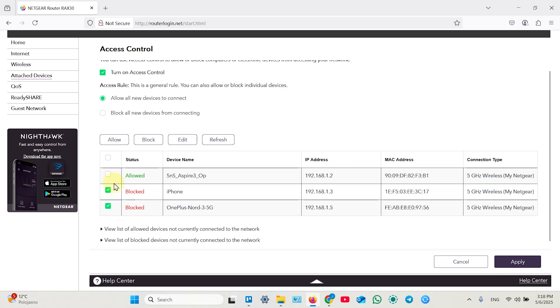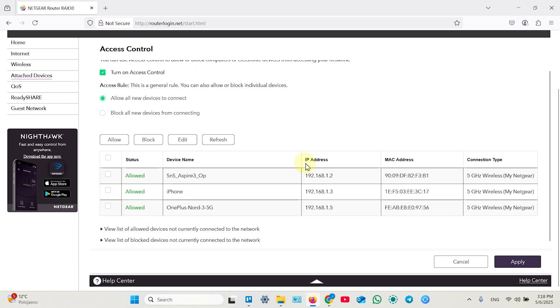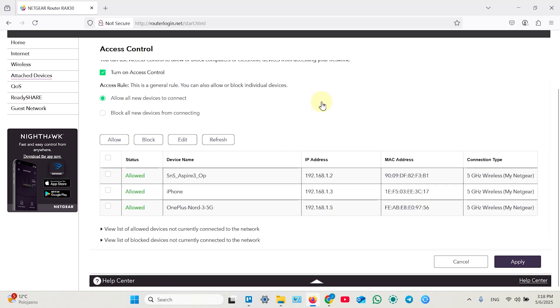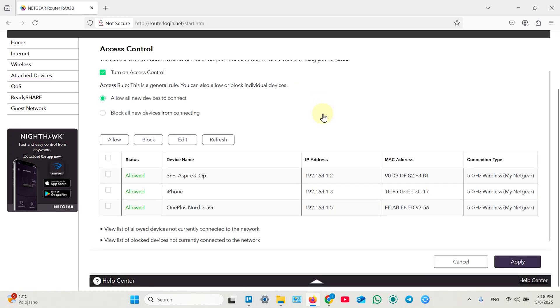And in the same way you can unblock them by clicking allow. That's pretty much it. Apply your settings to exit this menu and that's it.